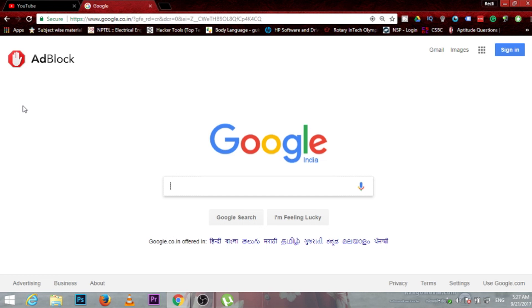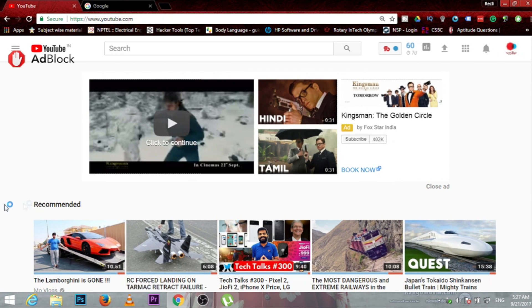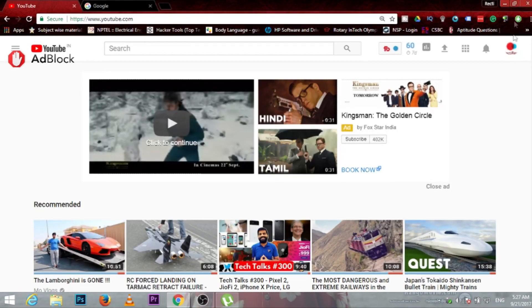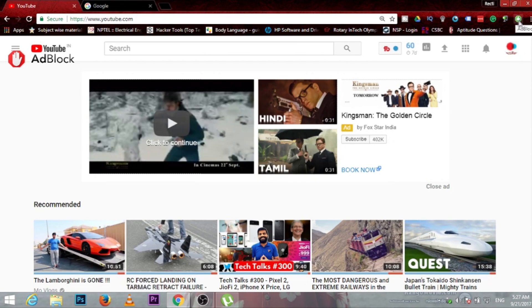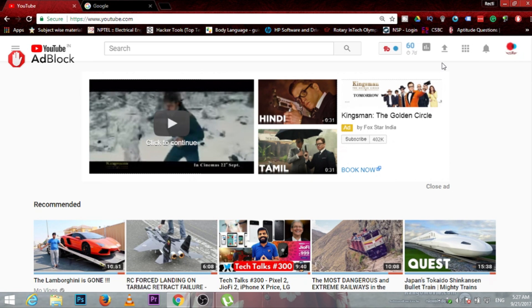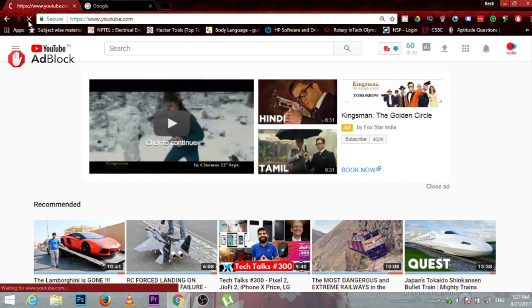Let's go to YouTube. Here is an ad given by YouTube. How can we clear this ad from here? Go to the extension. This is the icon of AdBlock. Click on it and go to block the ad. Refresh the page.